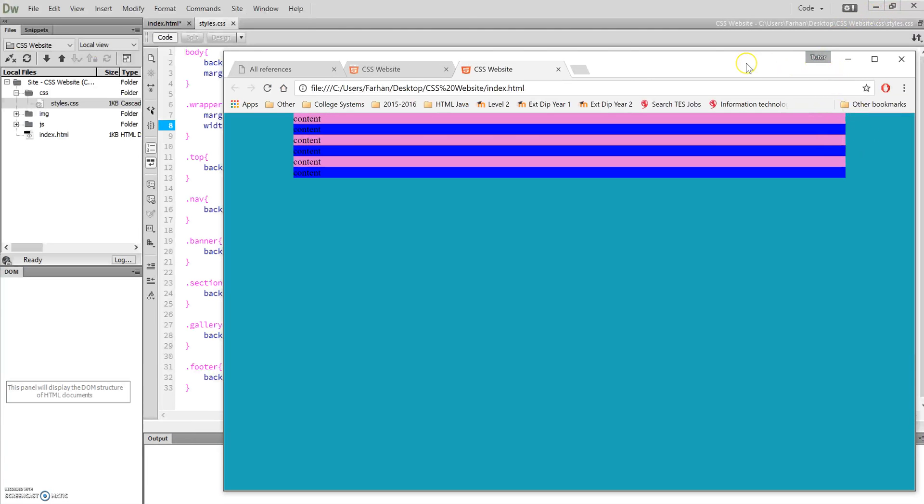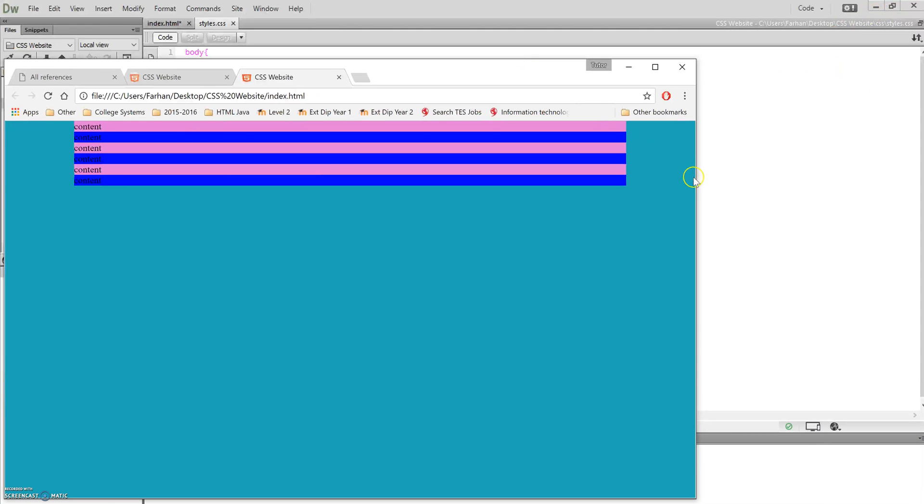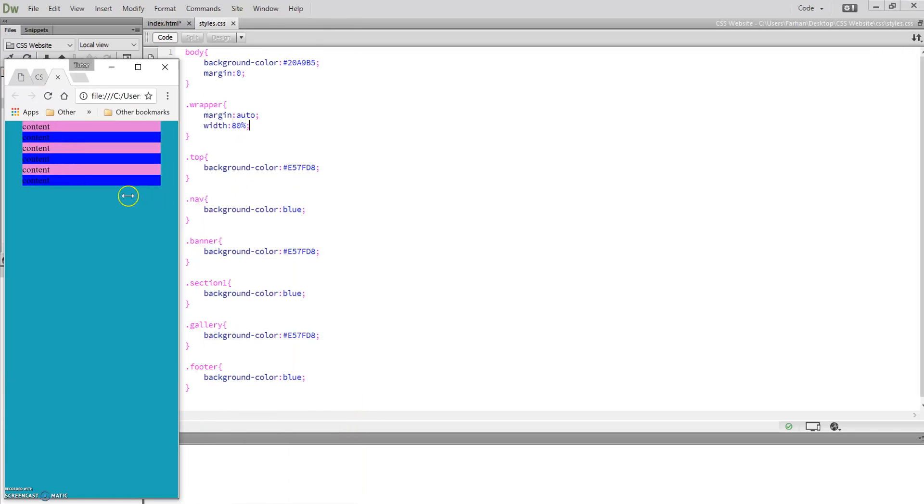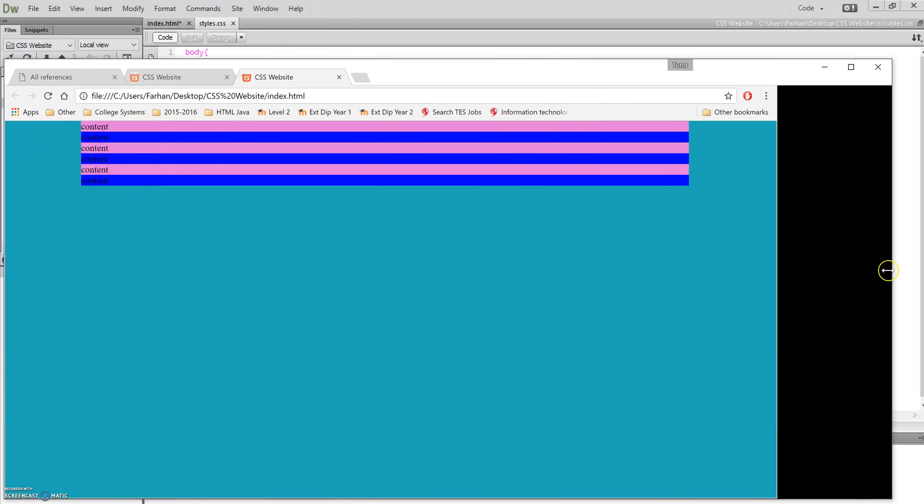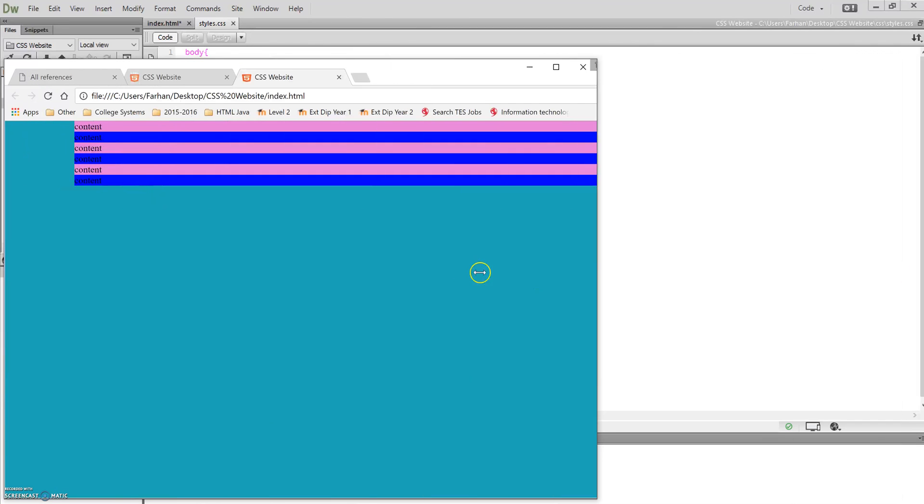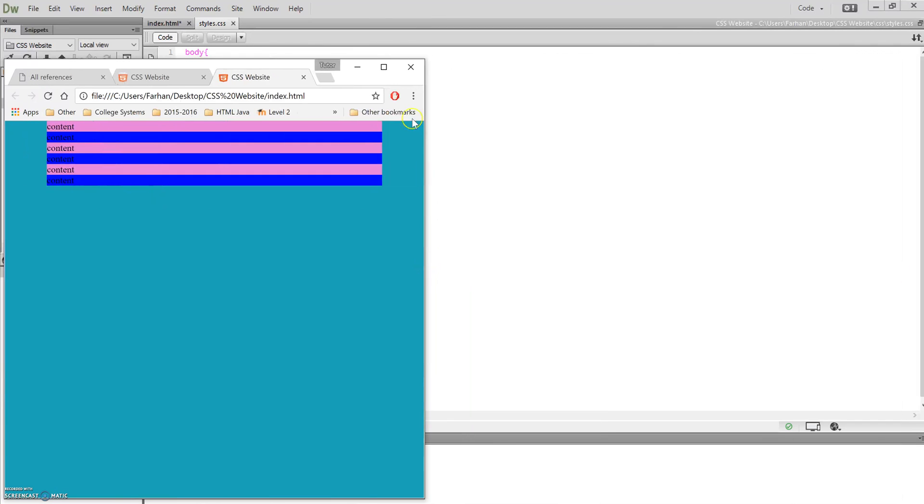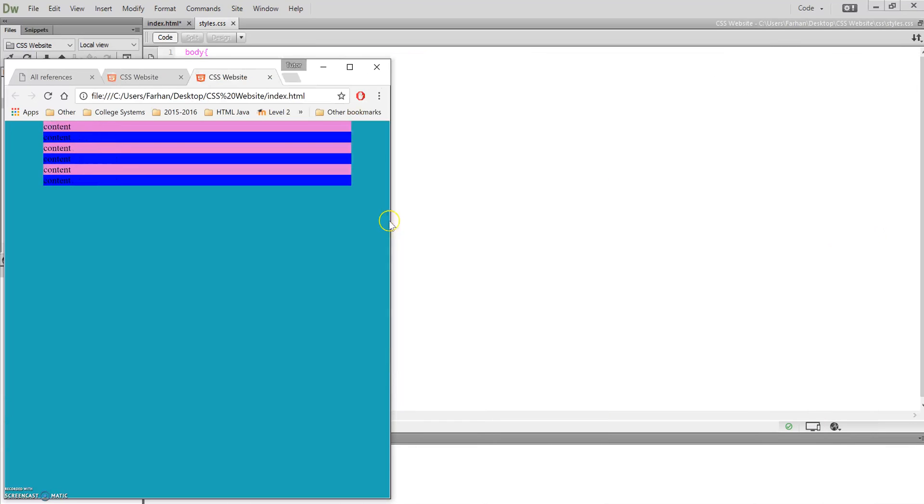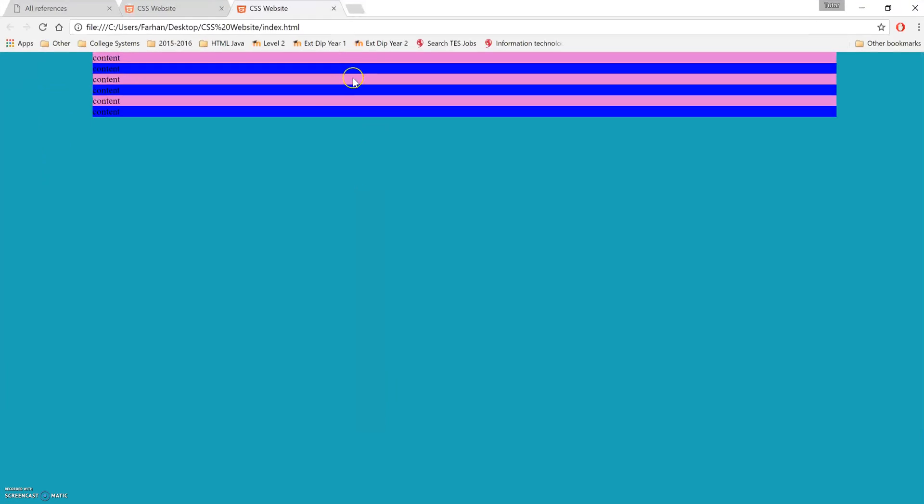If I was to minimize that, notice it will still be 80%, no matter what size this device is or what size my screen becomes. This wrapper will always be 80% of the actual screen size.